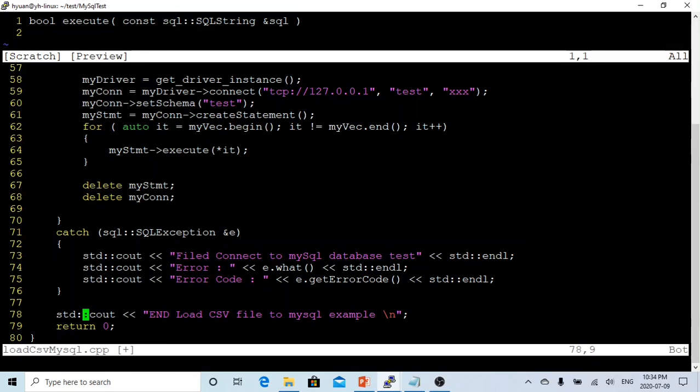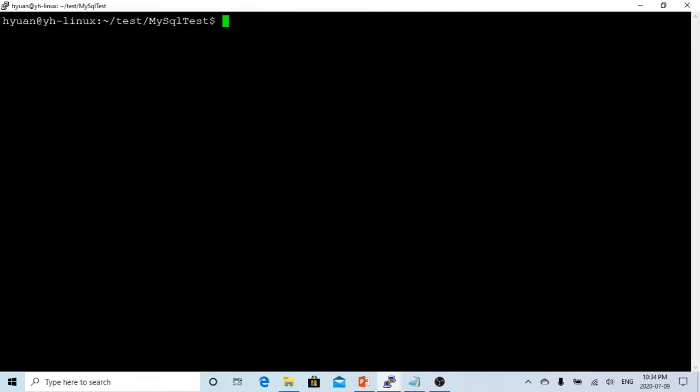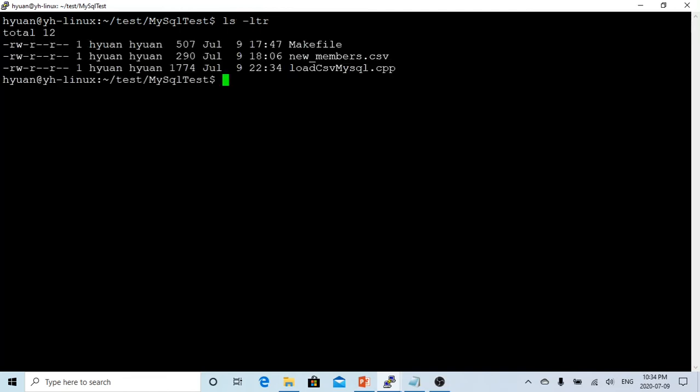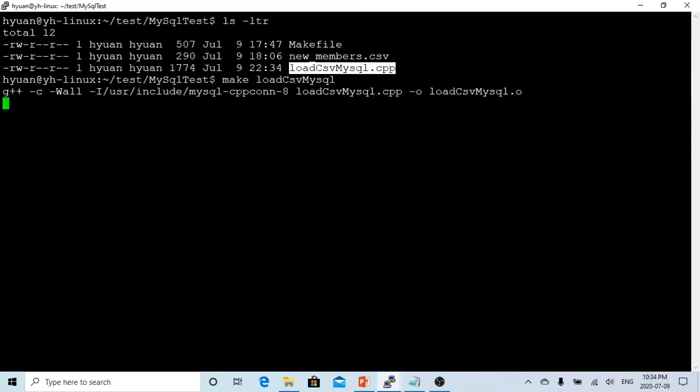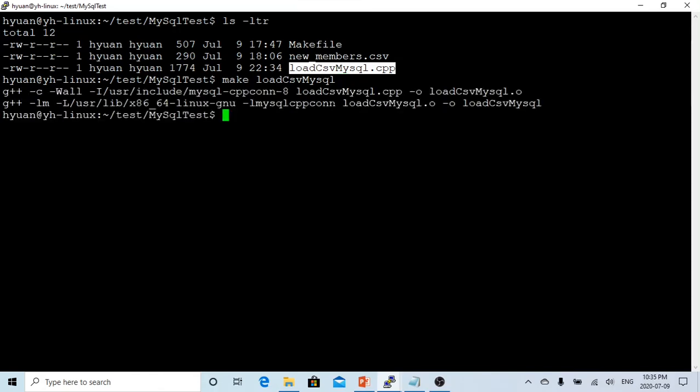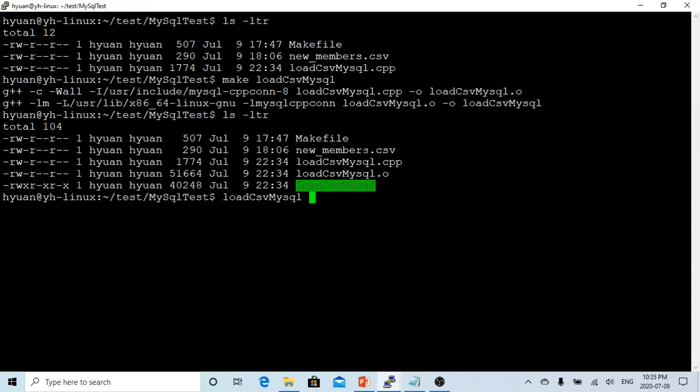So now let's save this and make it. This is our program. Okay, now we got it compiled.